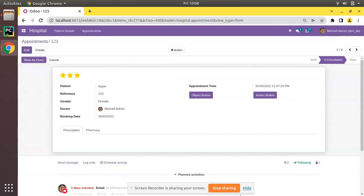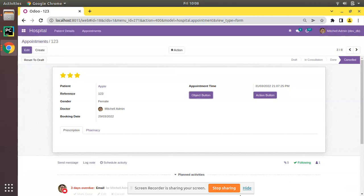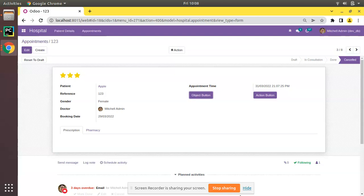If I need to cancel, simply I'll press on Alt then click on Z, then you can see the record has been cancelled. If I need to reset to draft, I haven't given anything, so you can put hotkey for those buttons also.